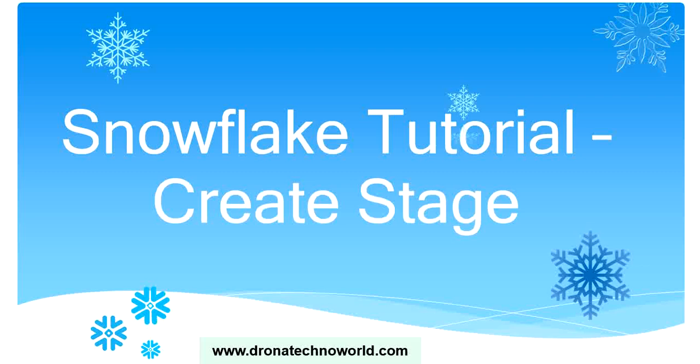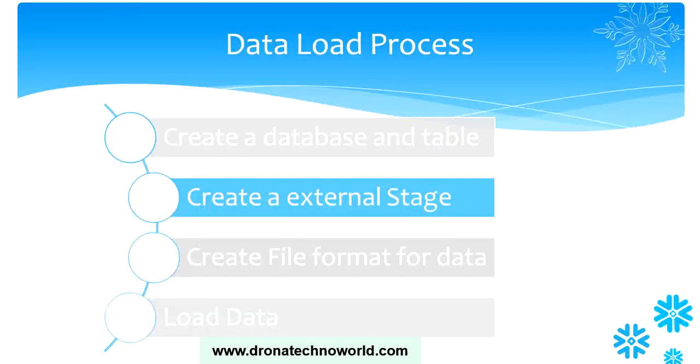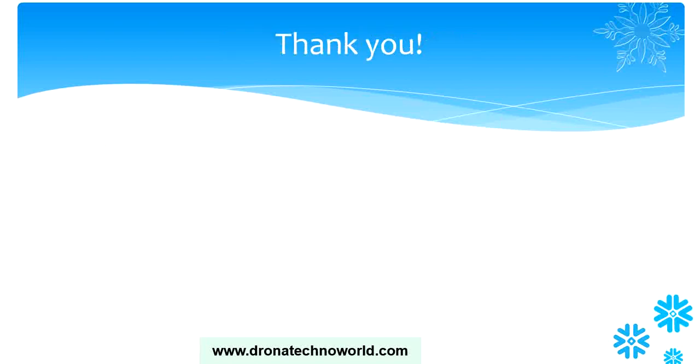Hello everyone, welcome back to this tutorial on Snowflake. In this tutorial, we are going to create a stage. This stage is used to onboard data in Snowflake. In an earlier tutorial, we saw how to create a database and table. In this tutorial, we are going to focus on creating an external stage.